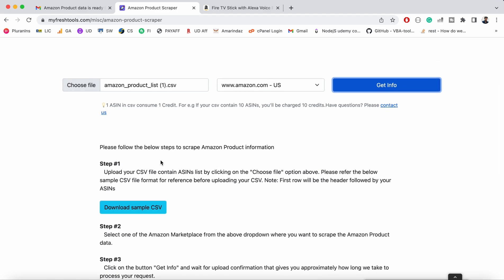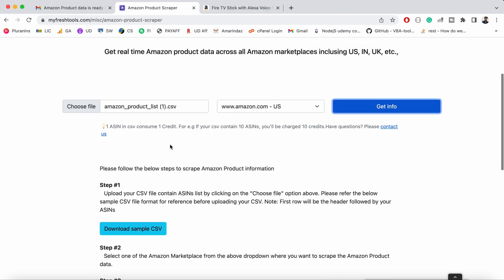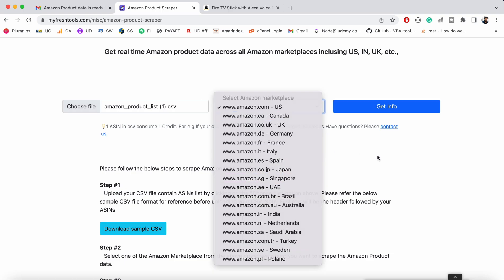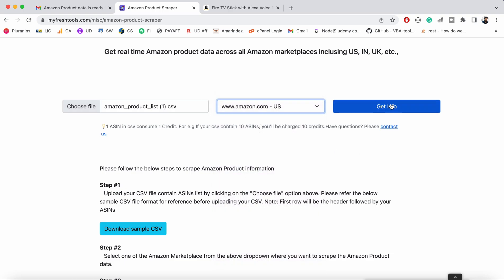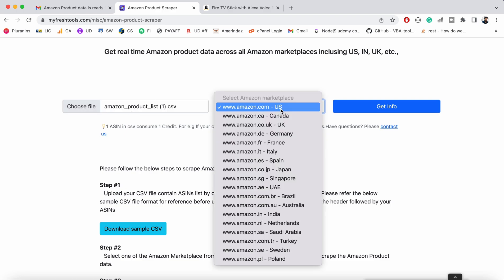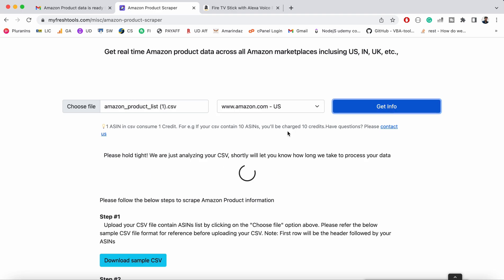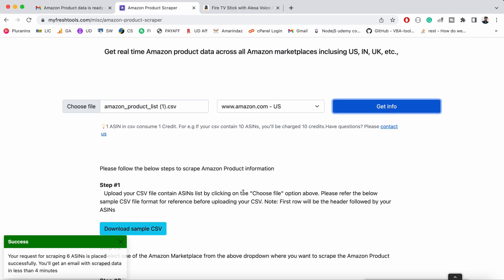This is the first step you need to do. After that, choose the file, select the Amazon marketplace, and click on Get Info. The Amazon scraping details will be delivered to your email. I already uploaded my file and I want to perform scraping on Amazon US, so just click on Get Info Now.